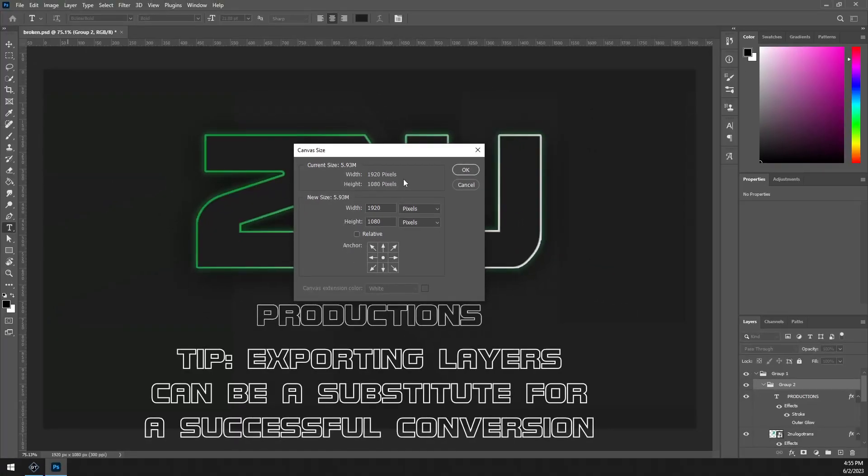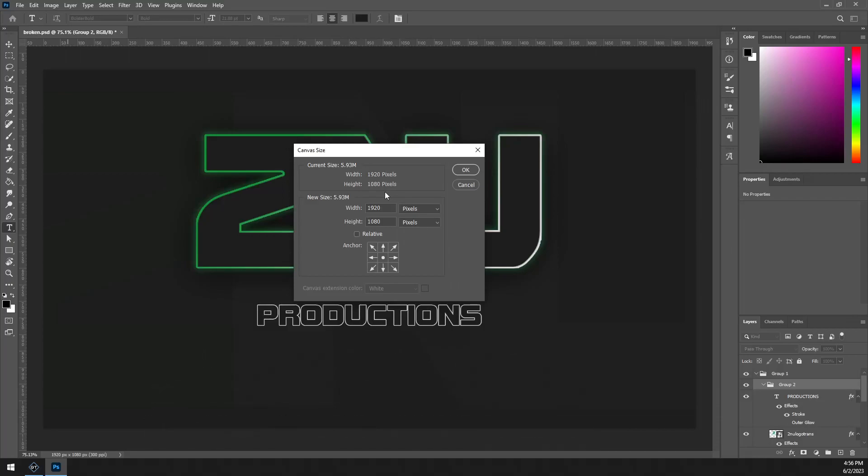If adjusting the canvas size completely breaks the positioning of everything in your Photoshop file, something I've done to fix that is to just individually export layers of that Photoshop file and then put them back together in GT Title Designer. You have to add text manually, but it does work.